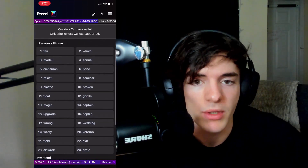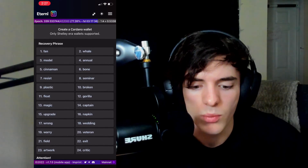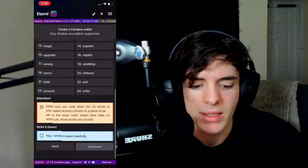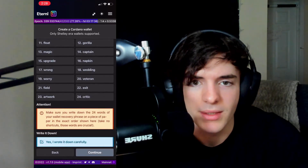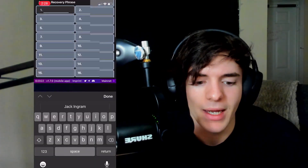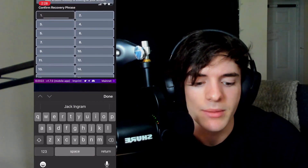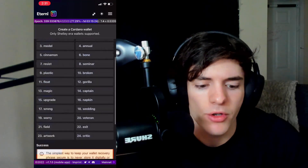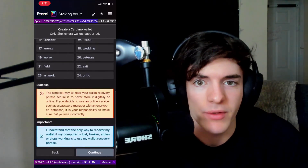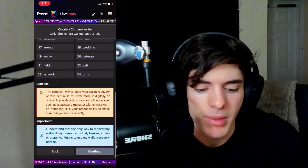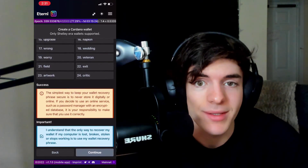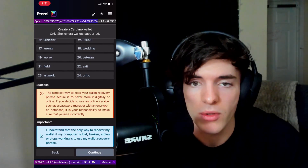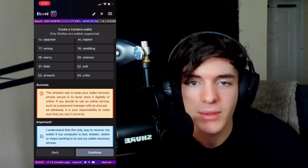My words are shown here, but do not show anyone these words — they'll likely be blurred in this video. Make sure you've written them down, then press the button 'Yes, I wrote it down carefully' and press continue. After that, it's going to ask you to enter all the words back in order to confirm you have them correctly. Click 'I understand that the only way to recover this wallet is using this seed phrase.' If you don't have it stored on paper or locally, you will be locked out and never get those assets again.